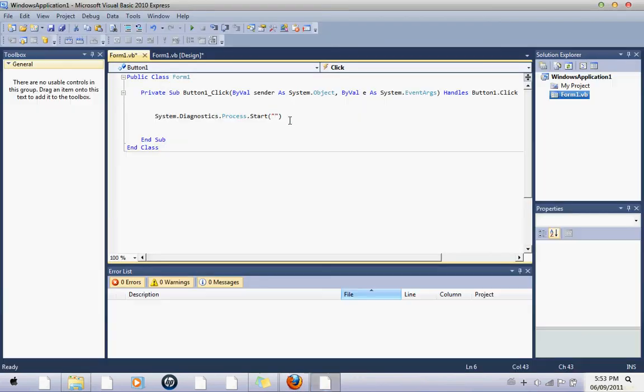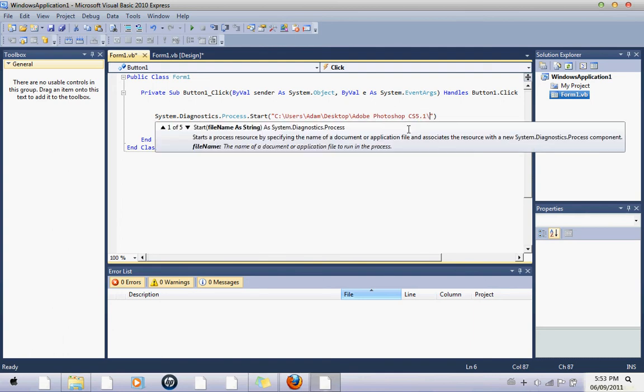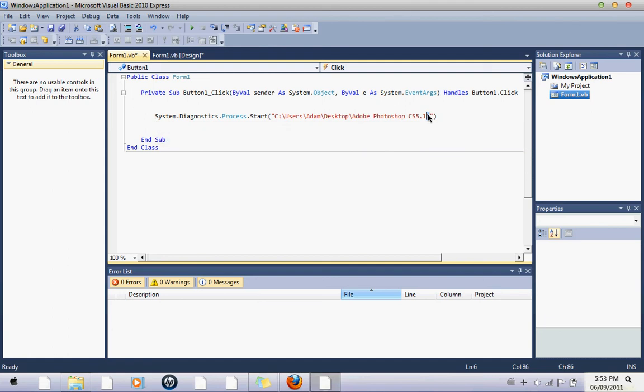And come here. You want to paste. Then, you want to put a forward slash, or whatever slash that is.